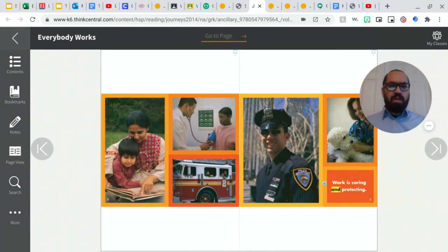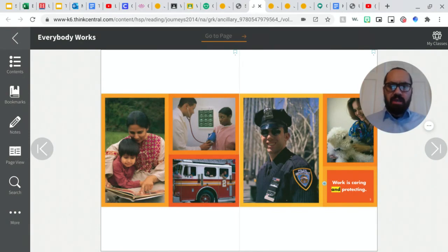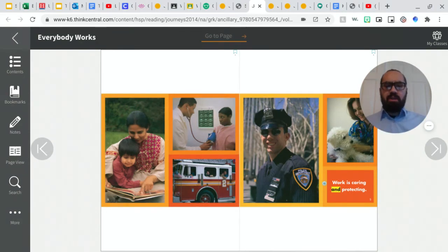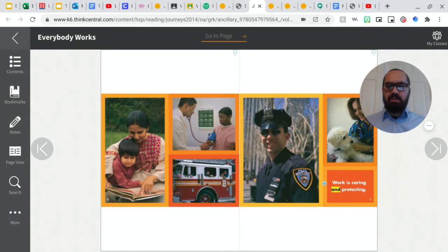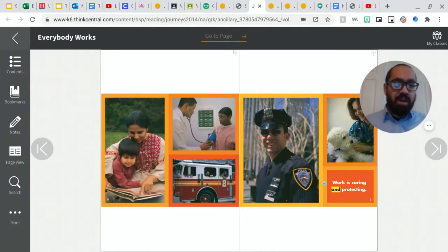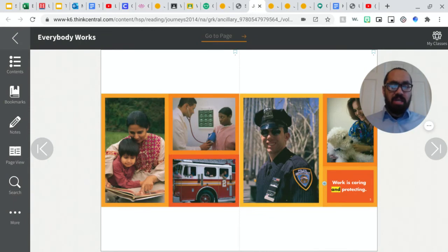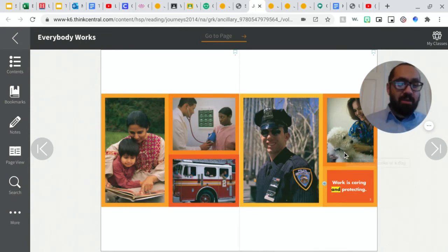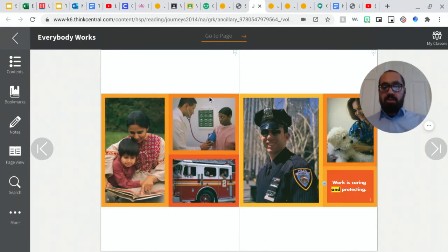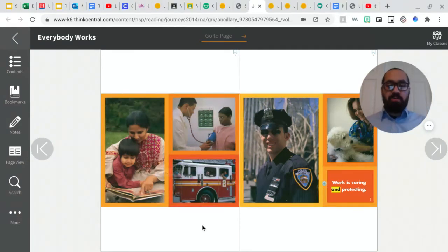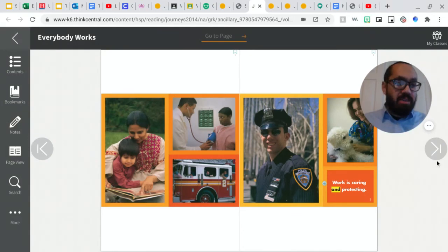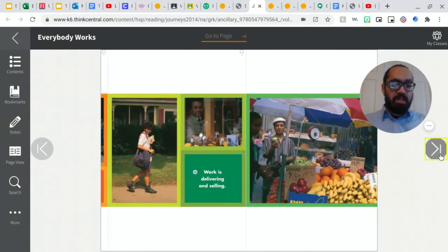Okay, so who could tell me one job that you see on this page, that shows somebody who is caring for somebody else? Very good. So if you said a firefighter, you're correct. A police officer, you're correct. A veterinarian, which is an animal doctor, you're correct. A regular doctor taking care of a patient. And finally, a mother reading a book to her child, all of these are correct. Their work is caring and protecting.